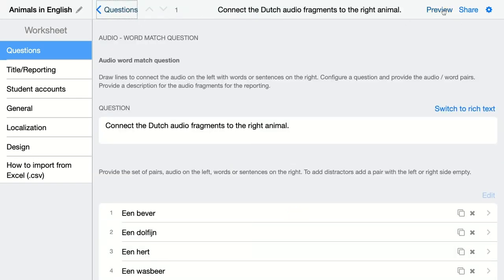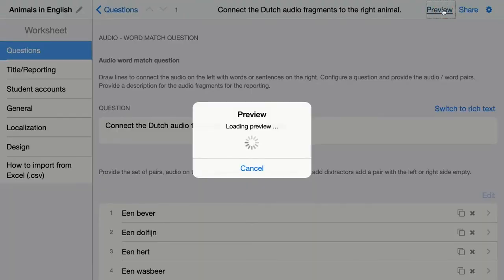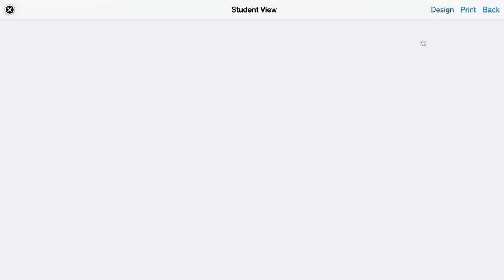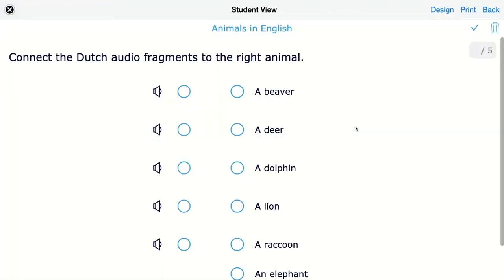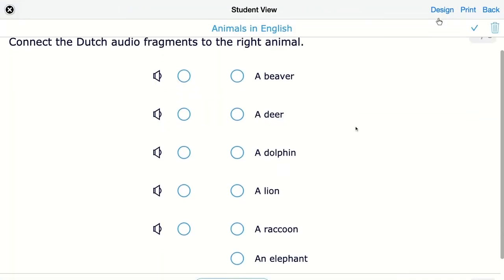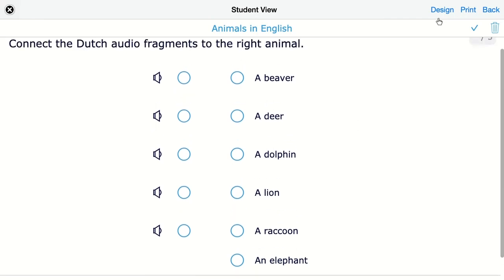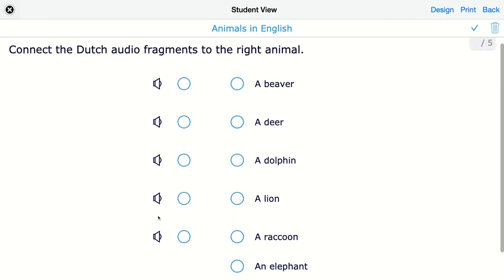Click on Preview to see how this looks for your students. They can see the audio fragments and just click on them — clicking the icon to listen and then trying to connect it to the right word.